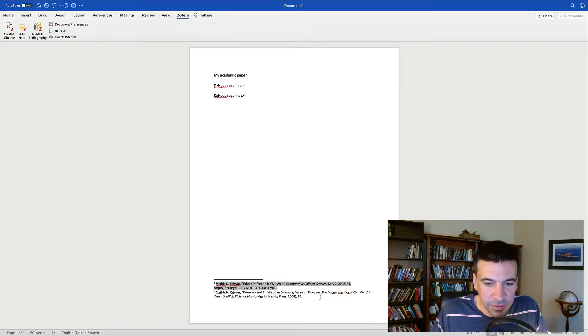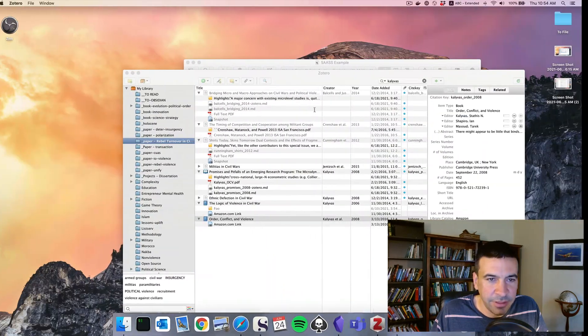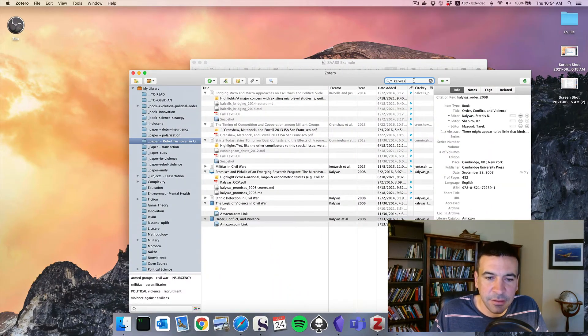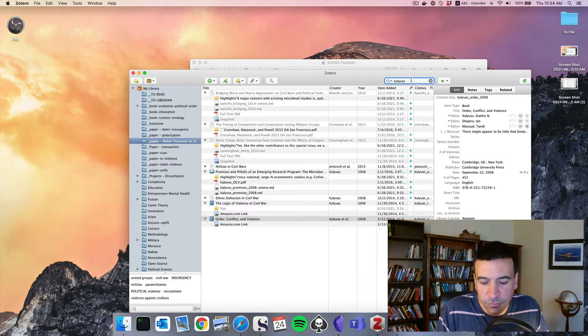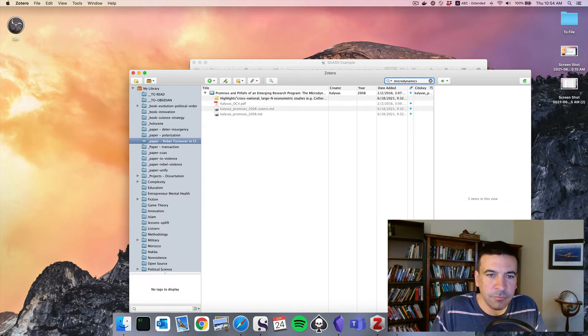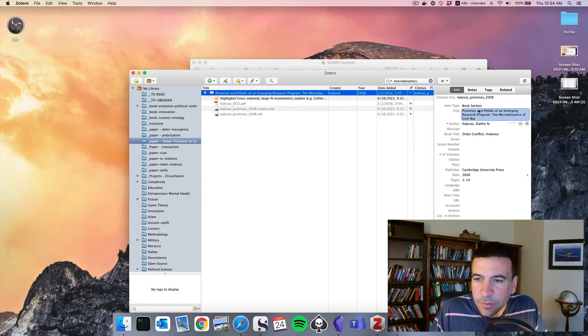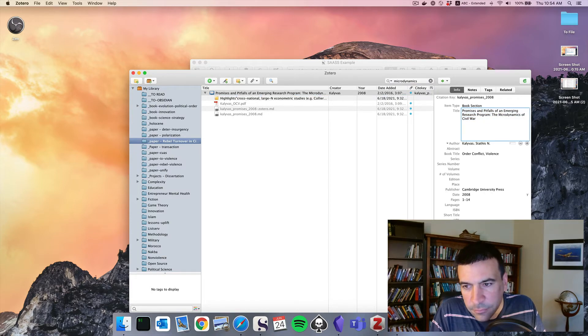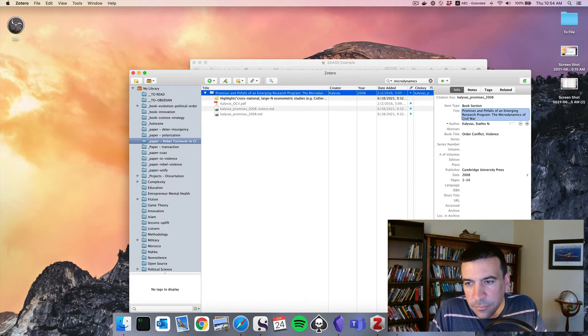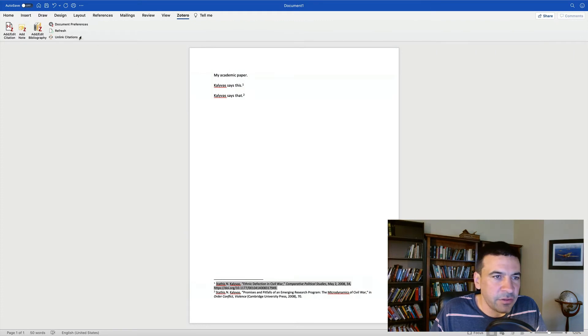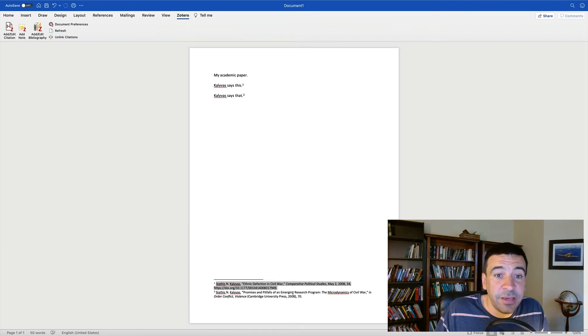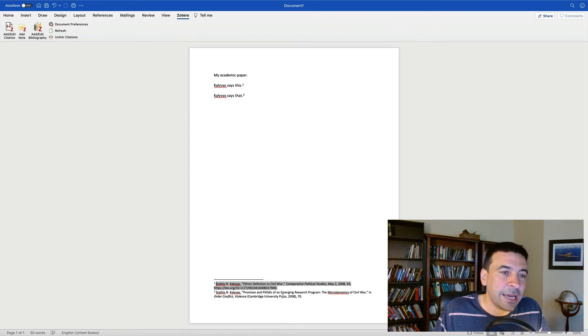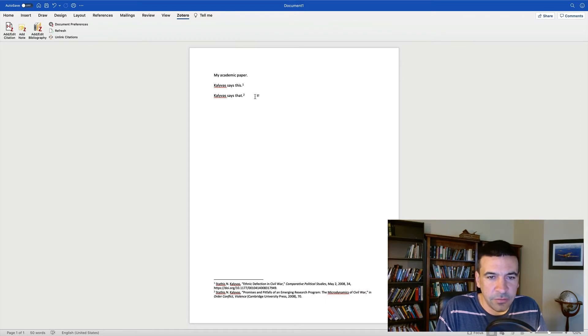I just noticed the micro dynamics of Civil War. I have a typo here. I have a capital M-I. So let's fix that. All right, let's do that. Now if we go refresh citations, it fixed it. So this is another benefit of linked citations is we can go back and clean things up and it will all continue to work for us.